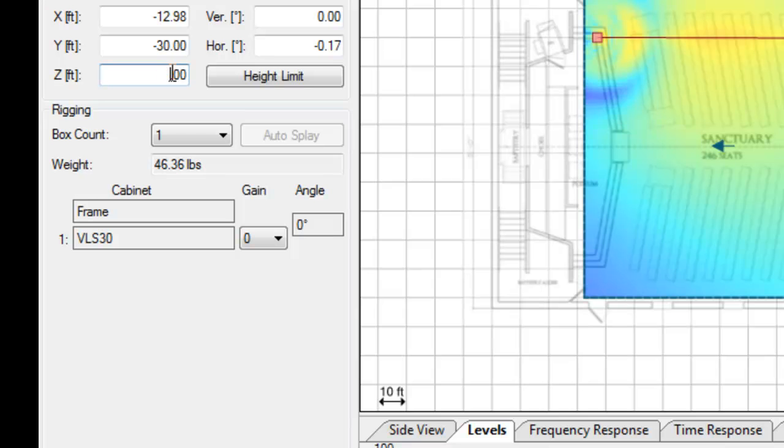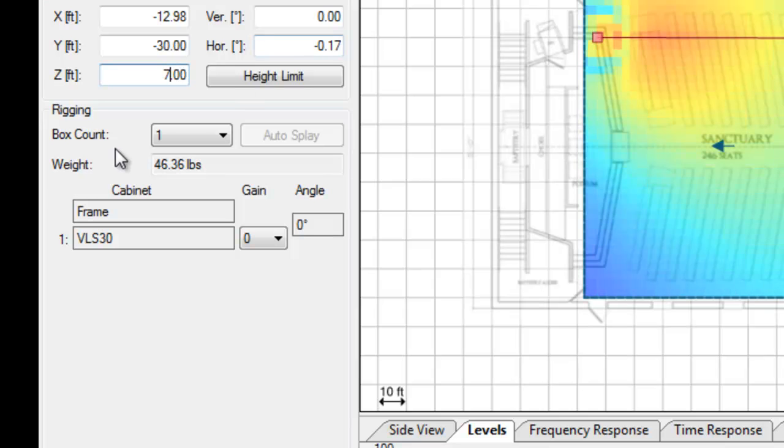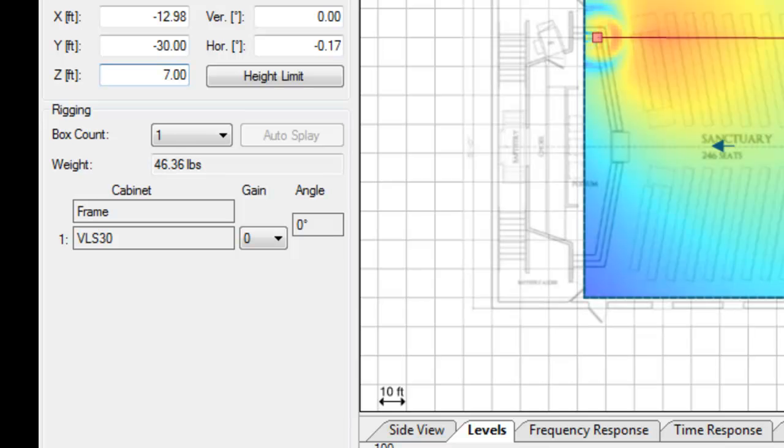We can reduce the height from 10 feet to say 7 feet. And we can see here that in the near field that has improved the SPL distribution quite dramatically.